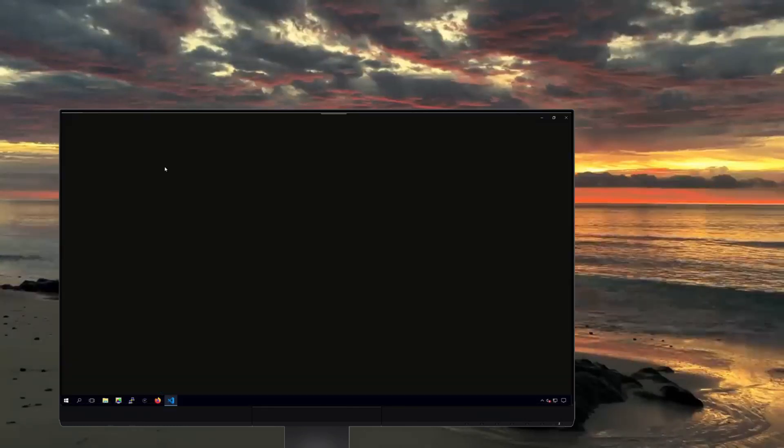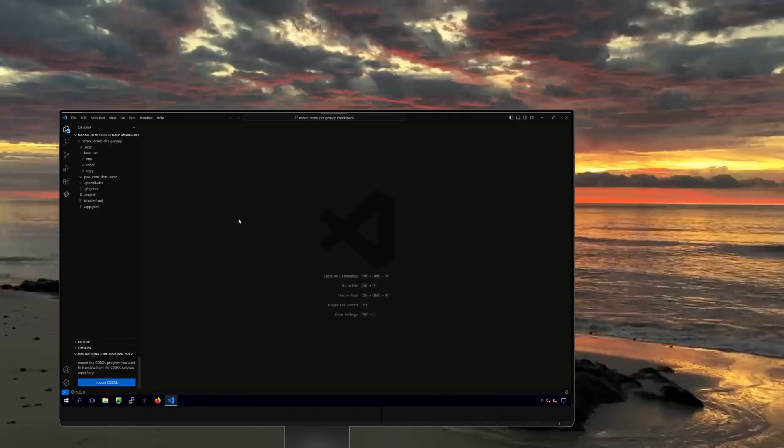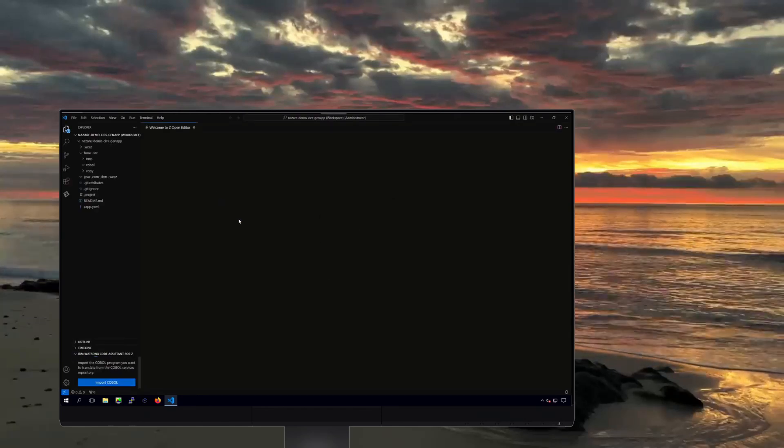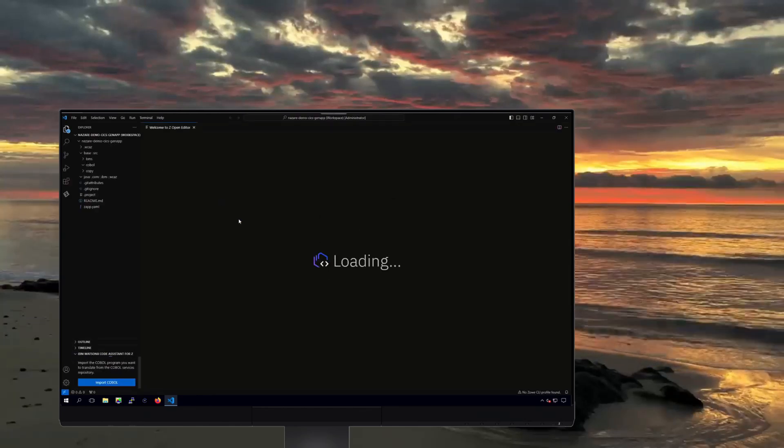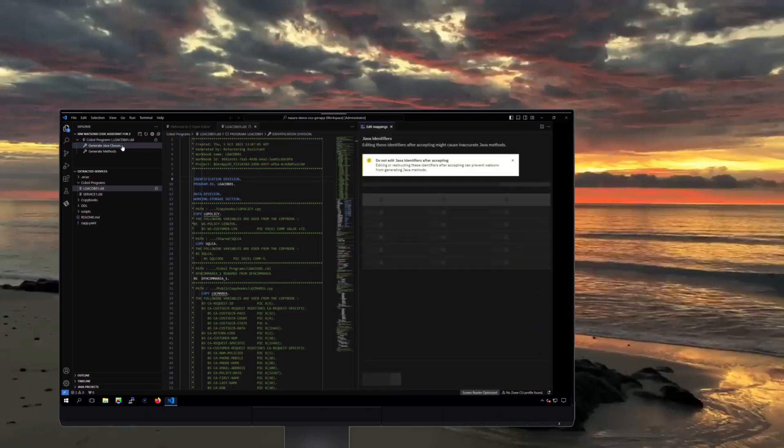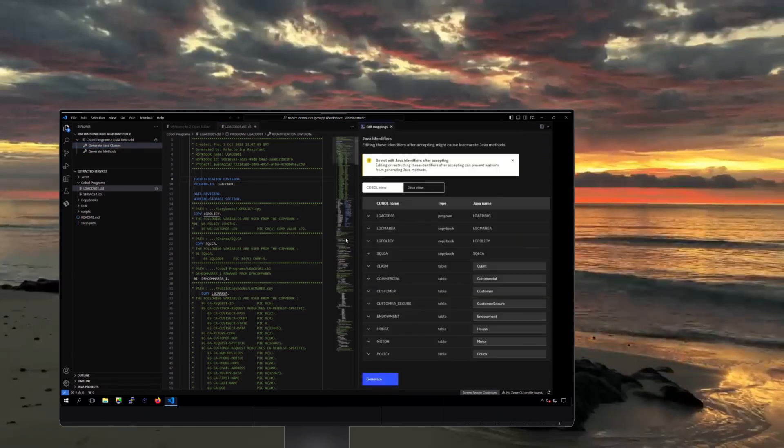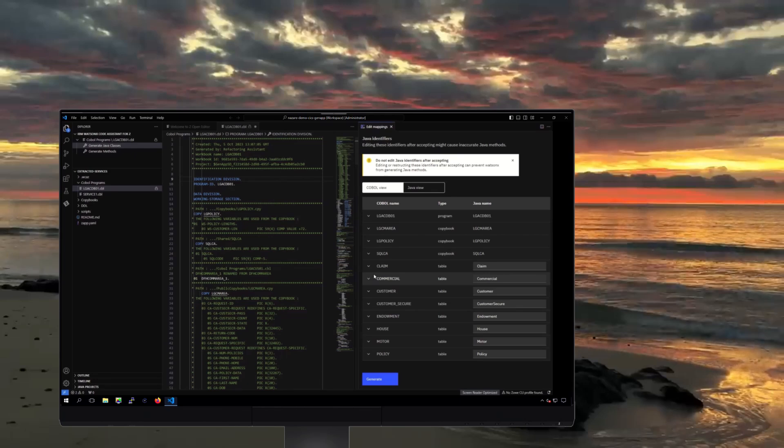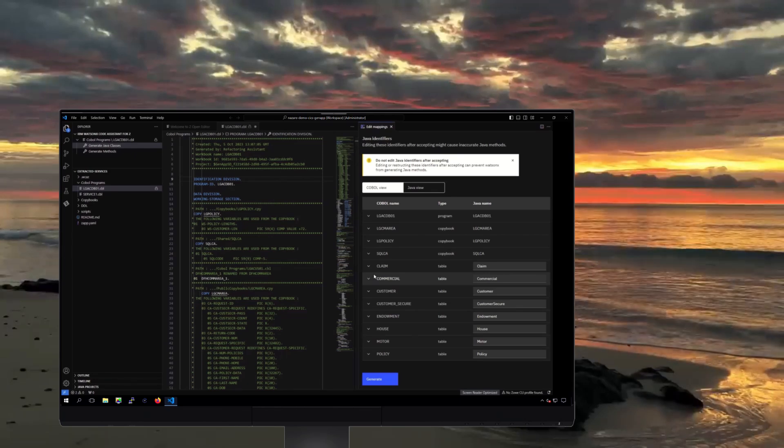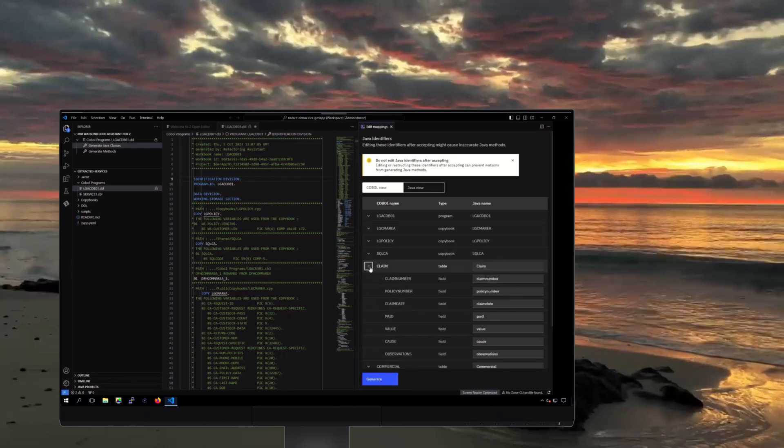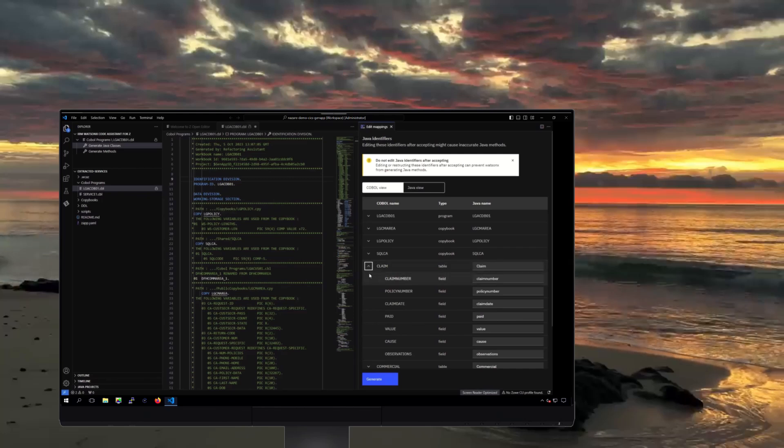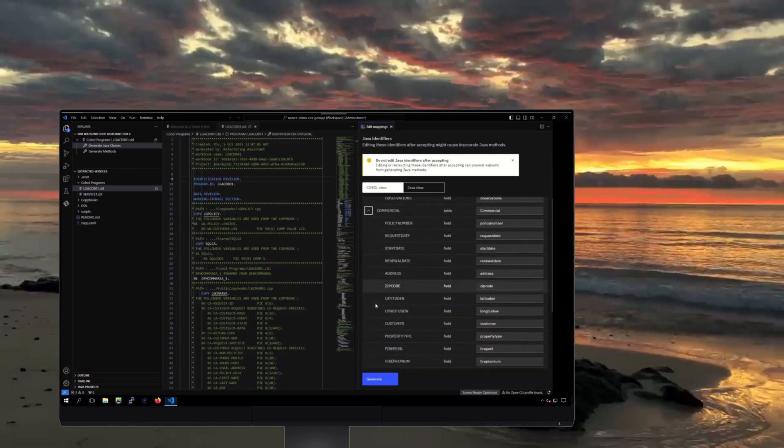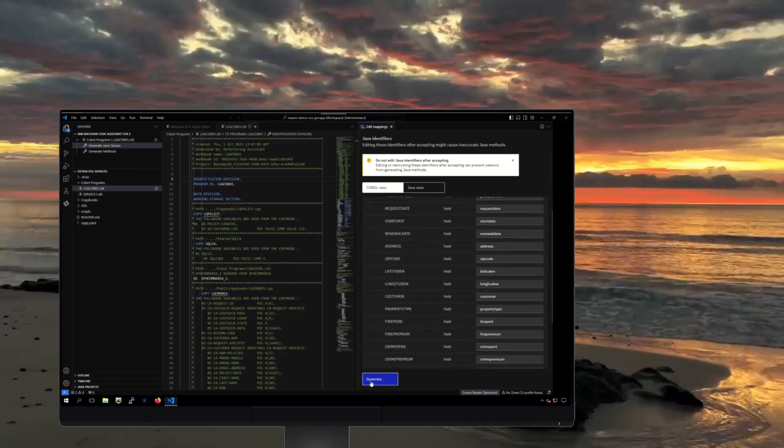To begin this process, a Java developer, who likely is not a seasoned COBOL developer, uses the Visual Studio Code plugin for WatsonX code assistant for Z to establish the class hierarchy with associated naming, the structure of the classes, and the variables for the new Java service. The developer can, of course, make any modifications here to suit their needs.